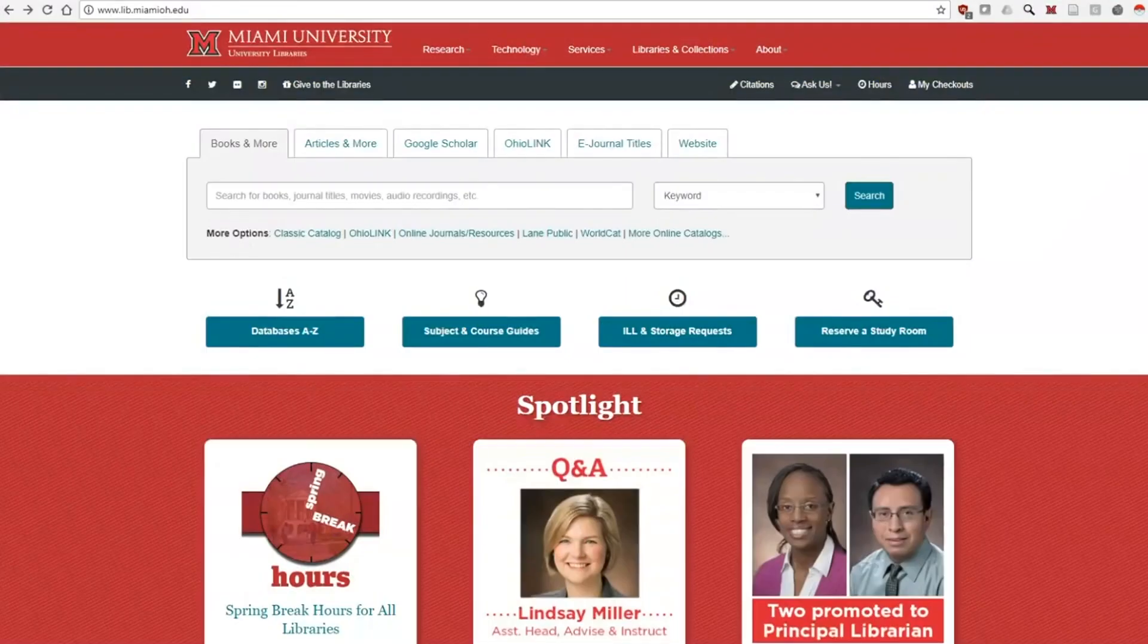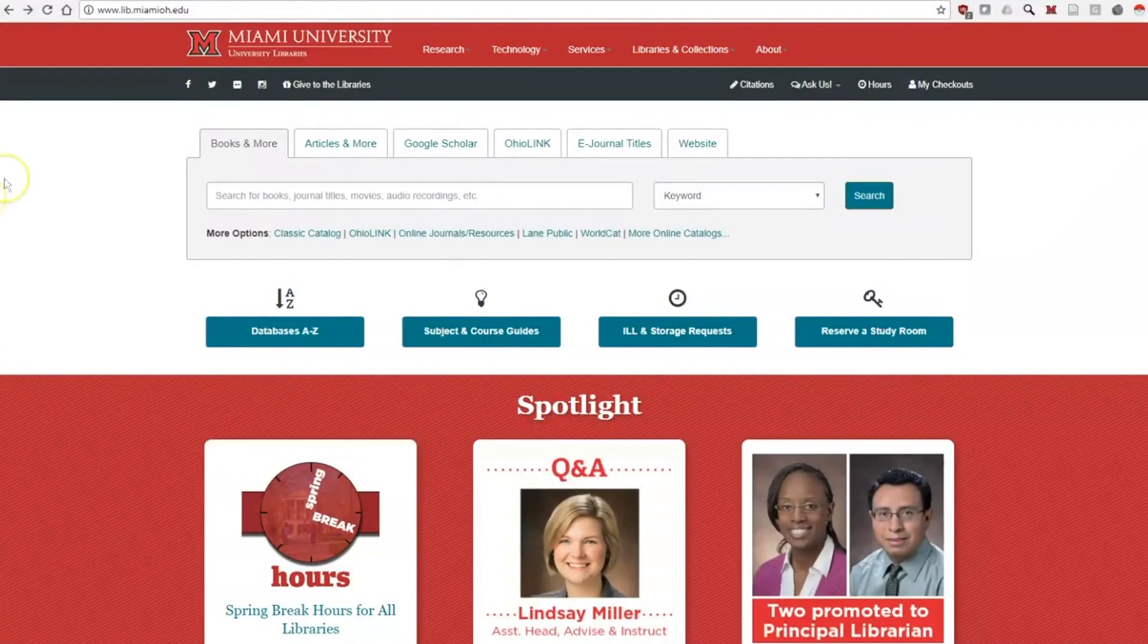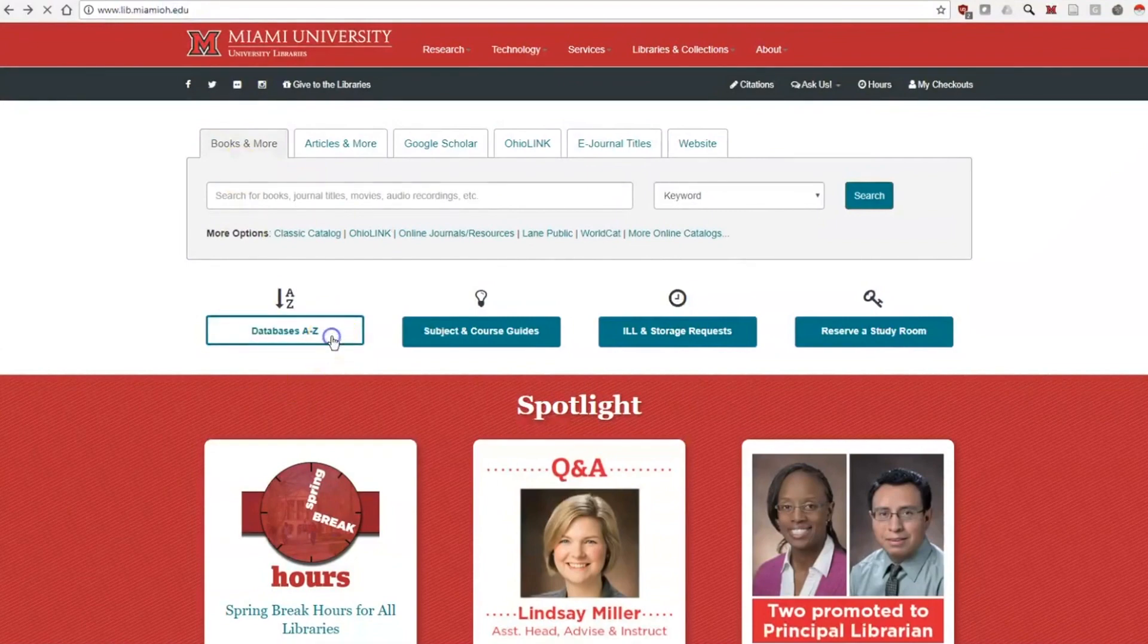To get to their page, start at the library's homepage, www.lib.miamioh.edu. Click on the Databases A to Z link.